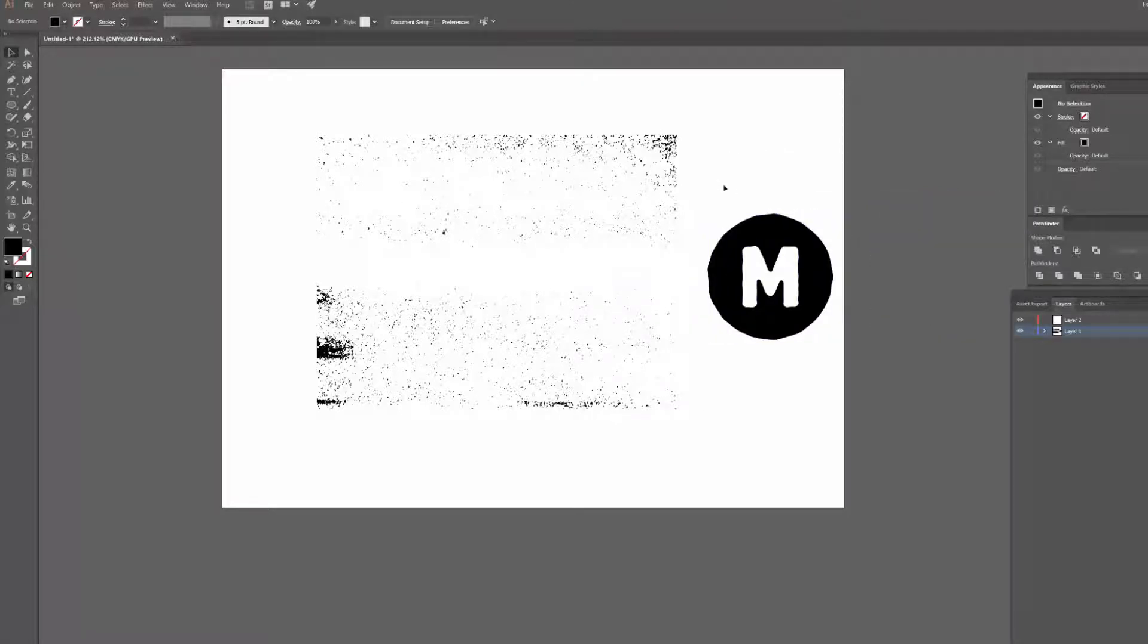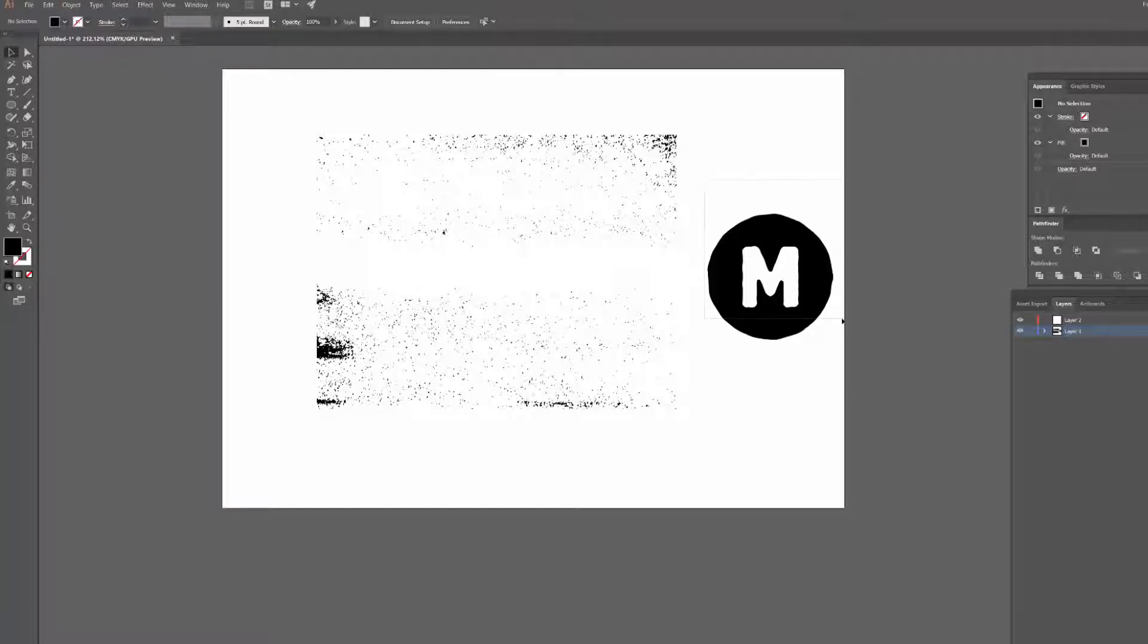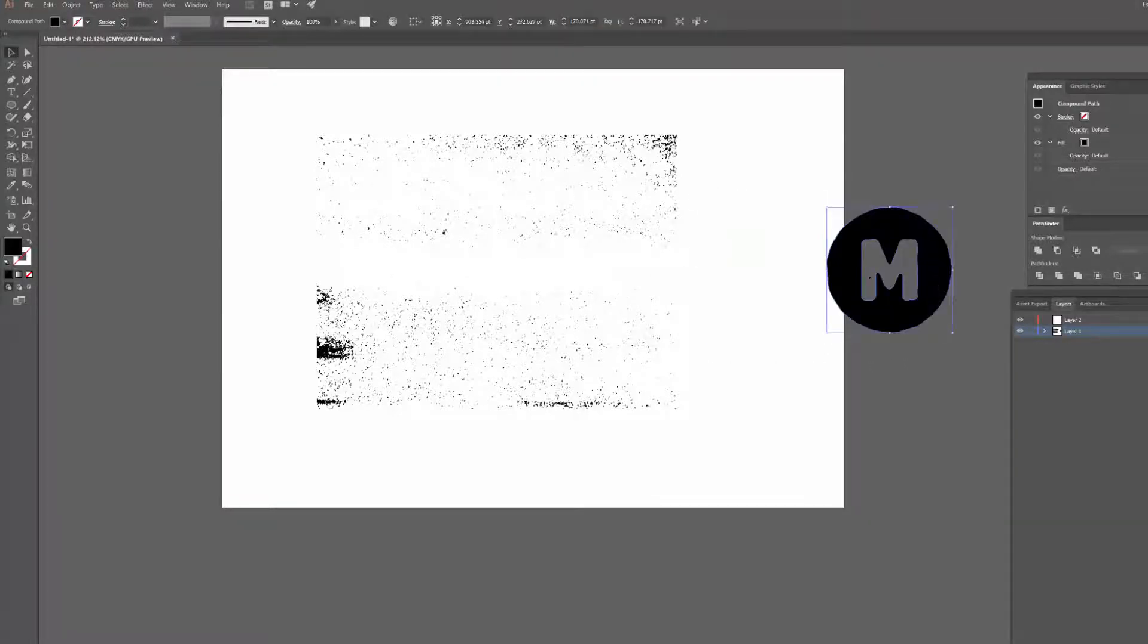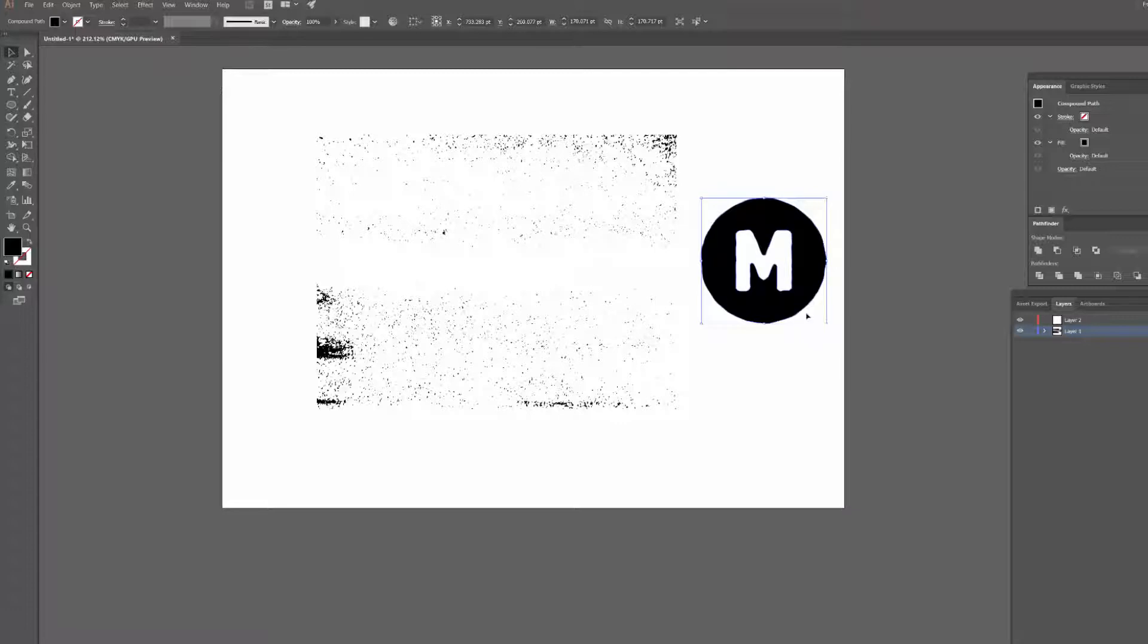So you've got your design here. First thing you need to do is make sure that all the layers are in a group. I've only got one object so I don't have multiple layers, but if you had a complex design you'd want to make sure they're grouped for this.